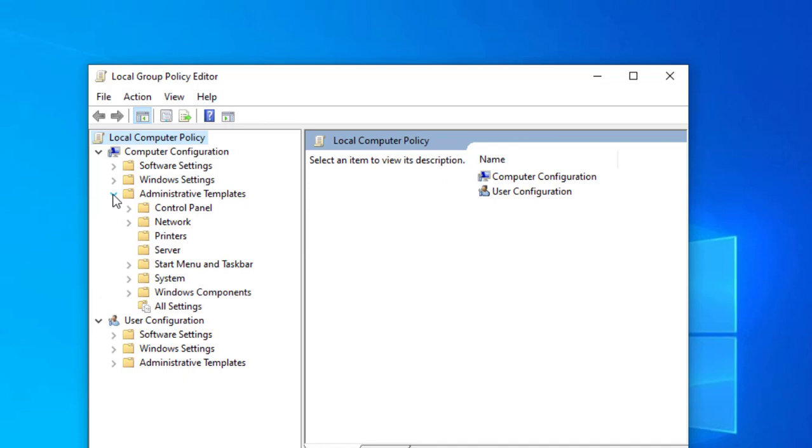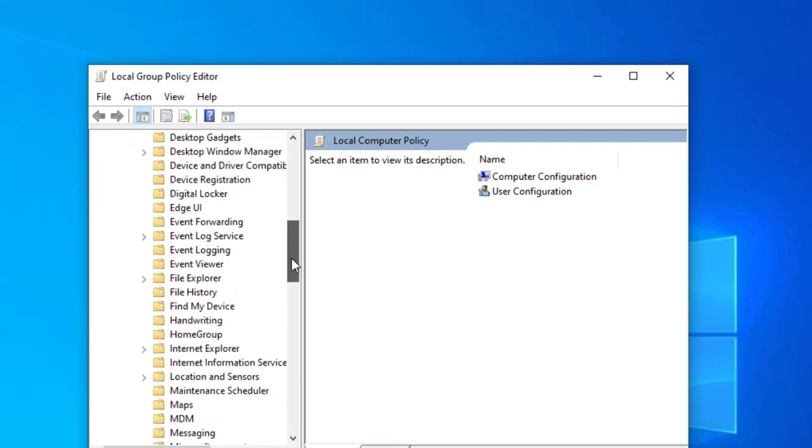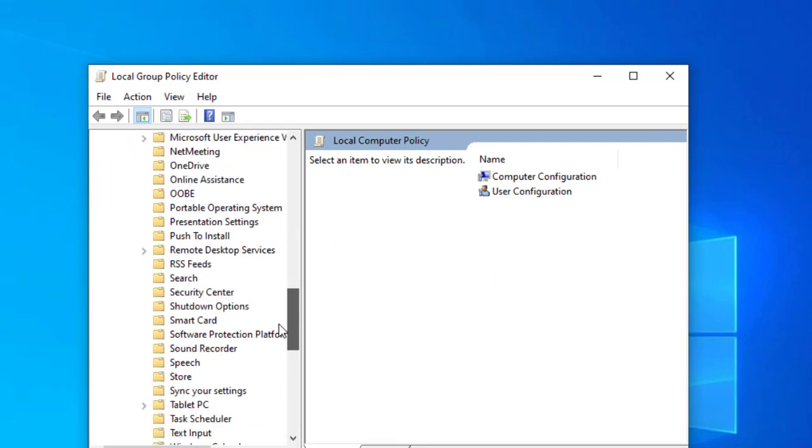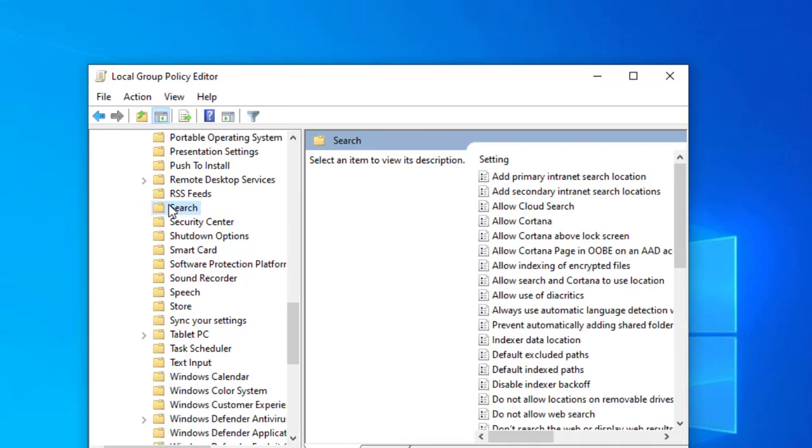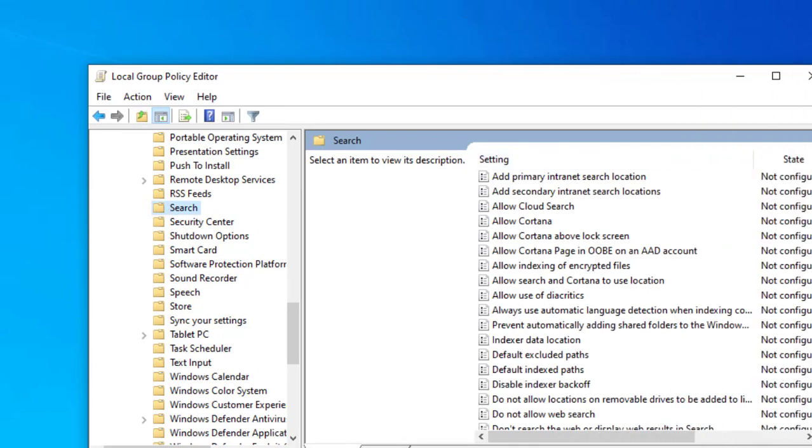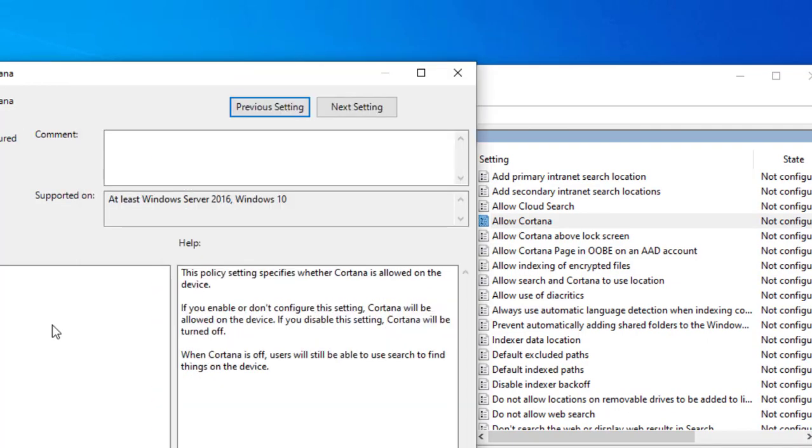Now you can go to Administrative Templates, click on Windows Components. Now you can go for Search, search here, click on Search. And here you can double click on Allow Cortana. It will open another window where you can disable it.